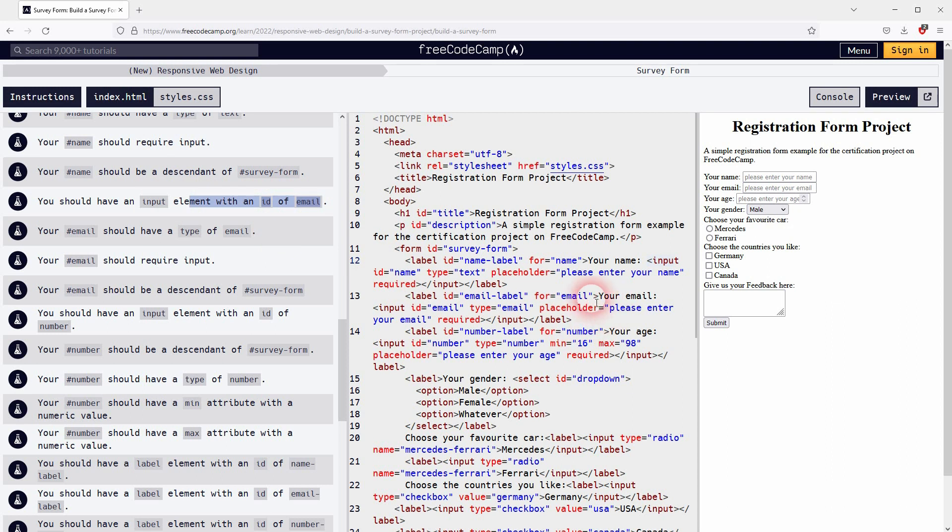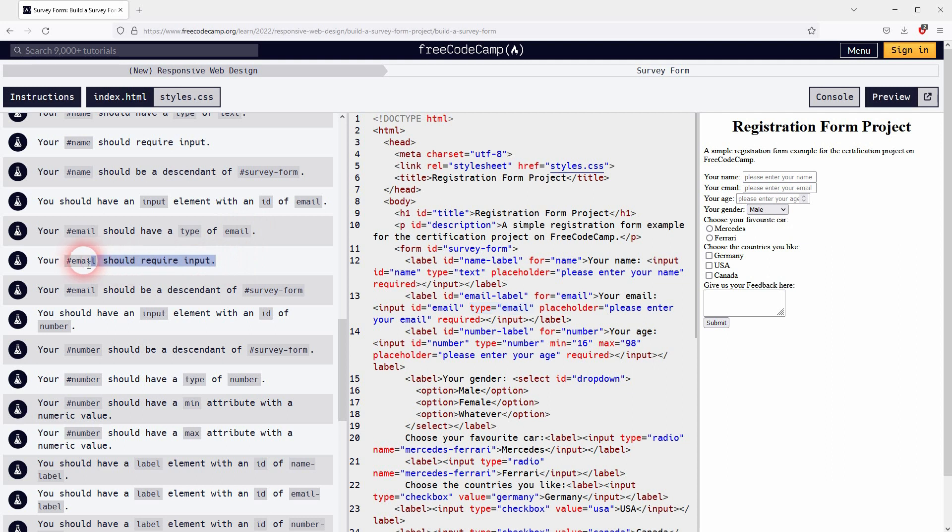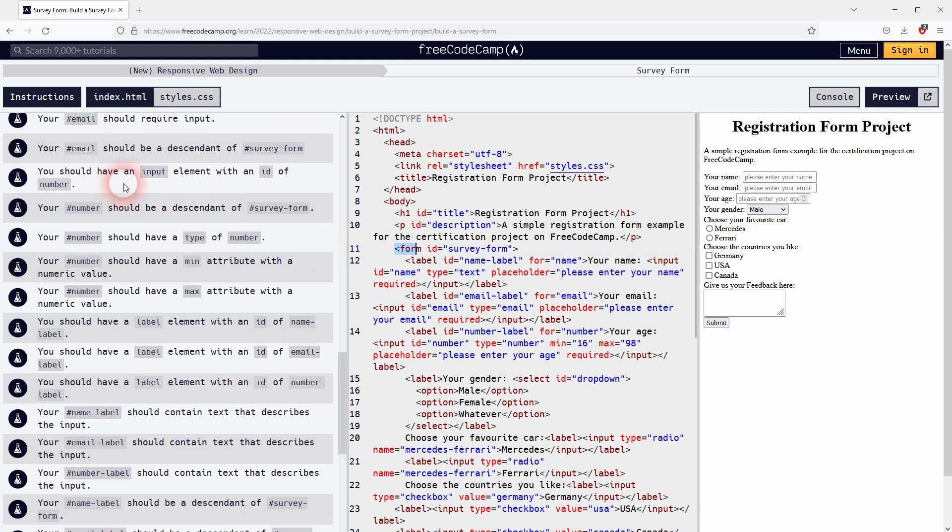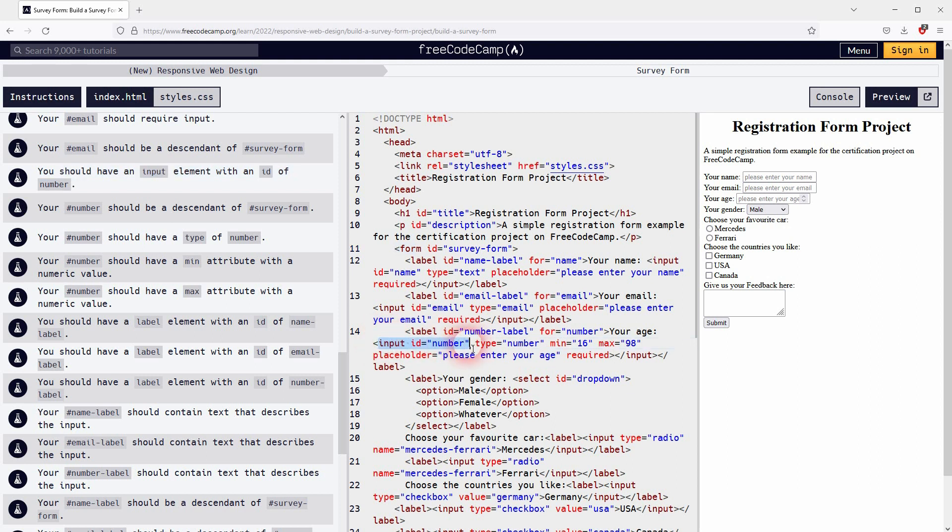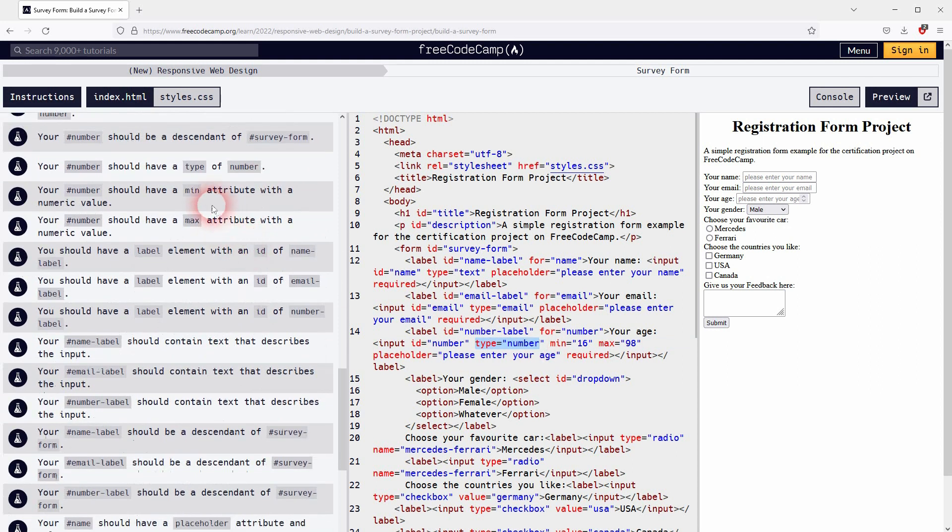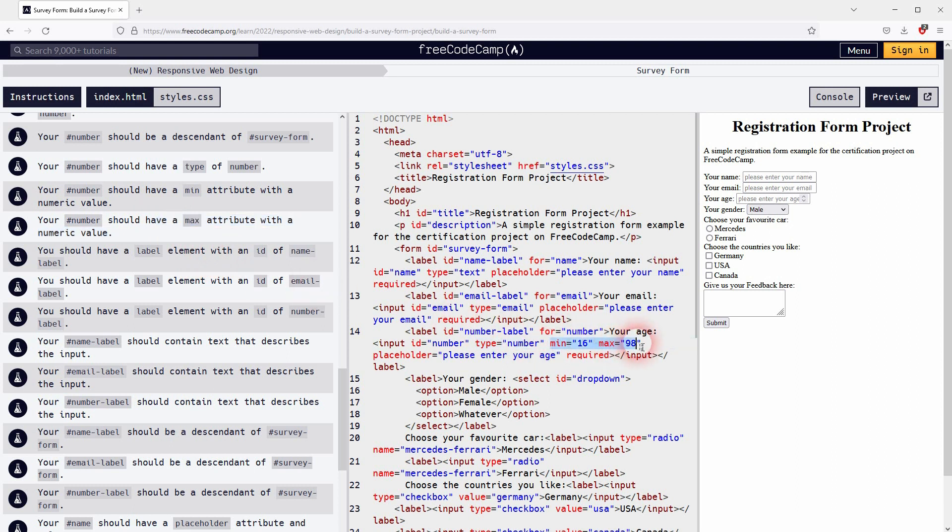Input element with ID email and type email, and it is also required. We've got that. What else? Should be nested in the form, we've got it. Input field with ID of number, once again inside of the survey form, we have that. Should have a type of number, we've got that once more. Min and max attributes, we've added that, so this should pass as well.